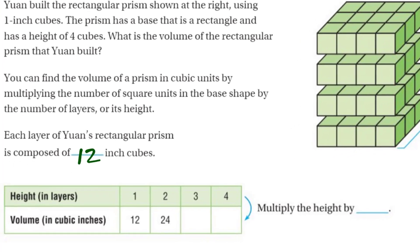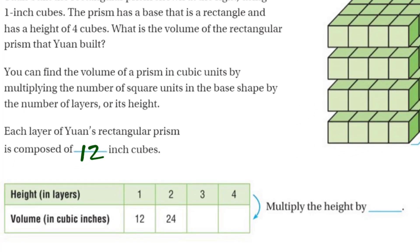We have a table with height in layers and volume in cubic inches. In the very first layer it corresponds with 12 cubic inches. When we have another layer, we have 24. Let's see: 1 times 12 is 12, 2 times 12 is 24. I notice a pattern — it's 3 times 12, which gives me 36, and 4 times 12 gives me 48. Multiply the height by 12. This lesson is so easy — we're moving on from 4th grade and learning how to see something in 3D.